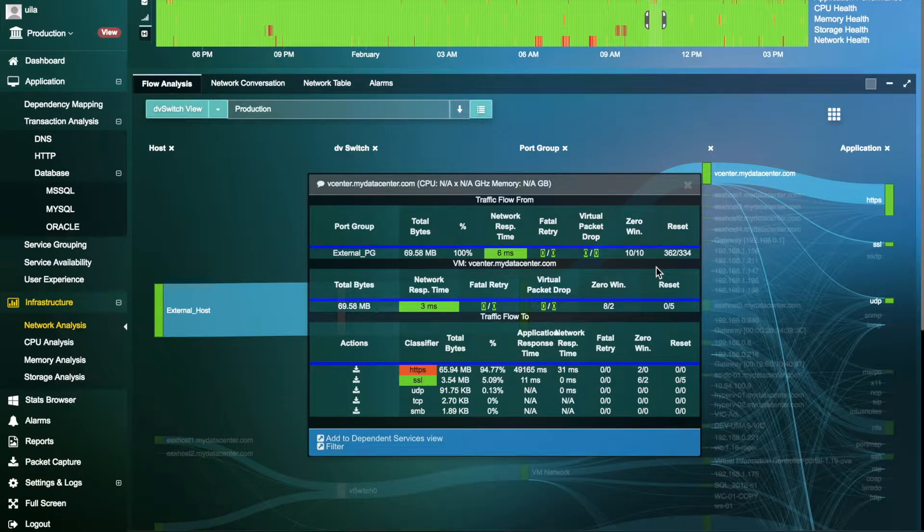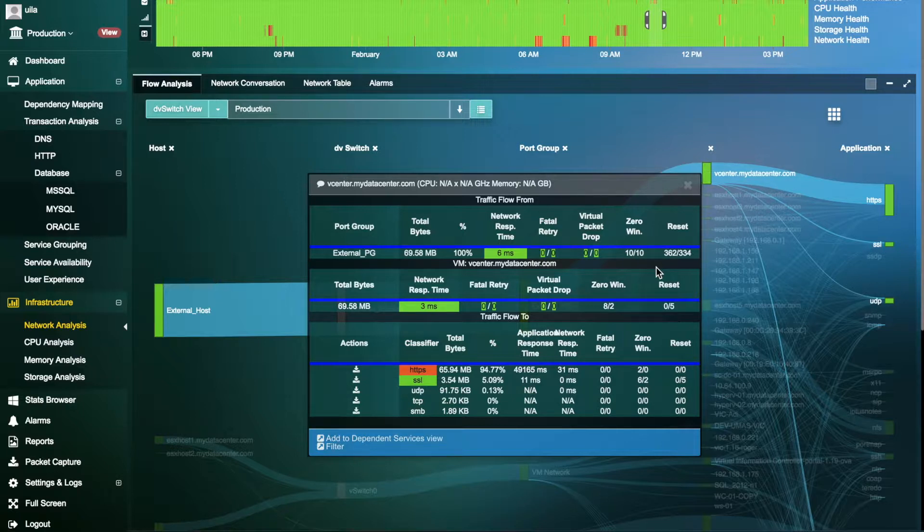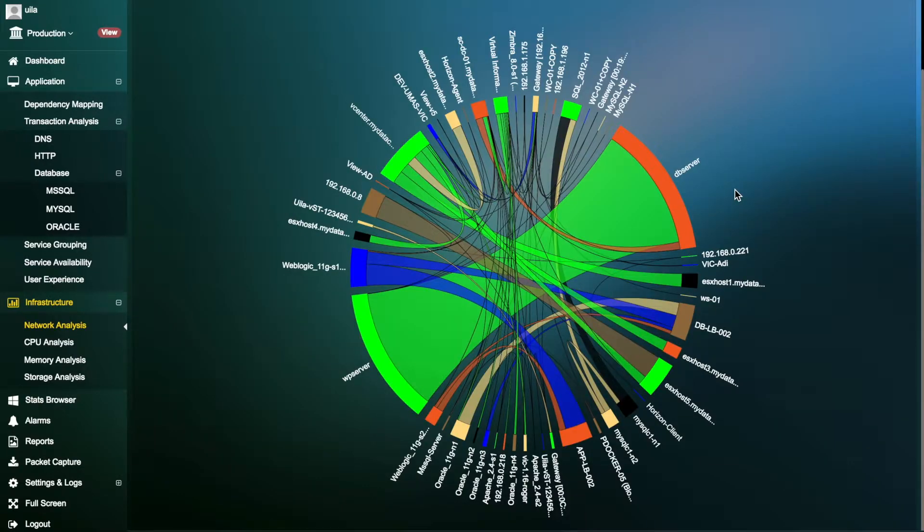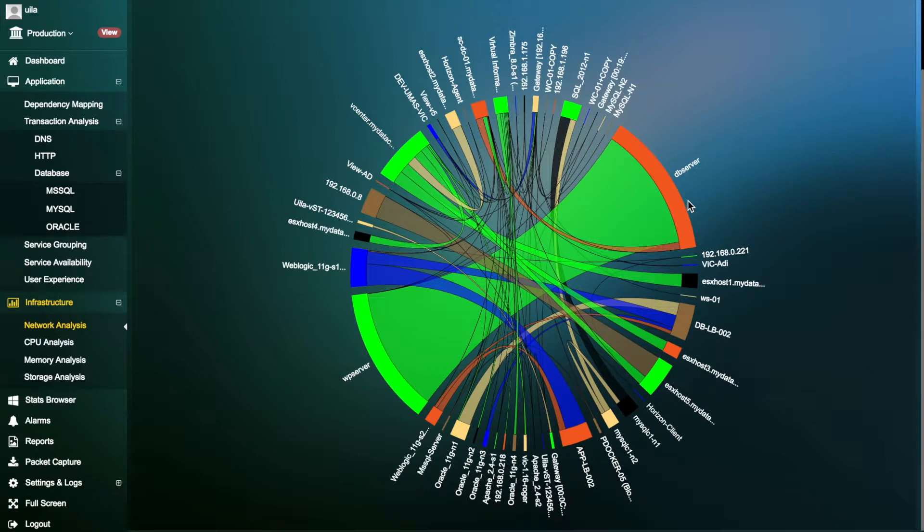Vela ties the network performance to the application performance, indicating if there are any application issues prior to migration. Moreover, you can also look into the east-west traffic within your environment and document which servers talk to one another.